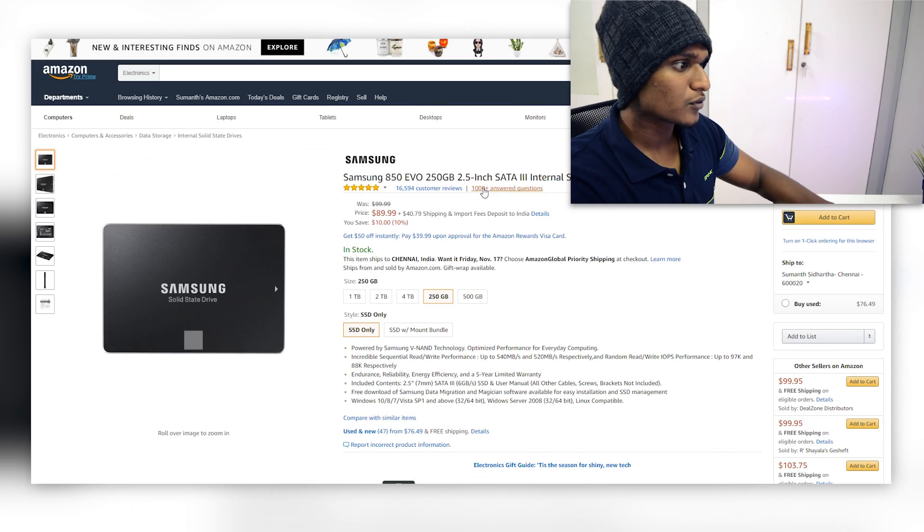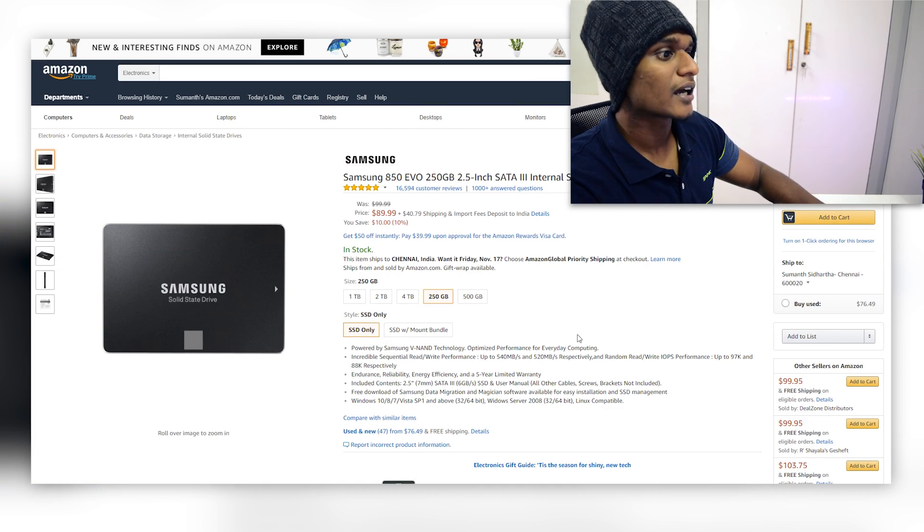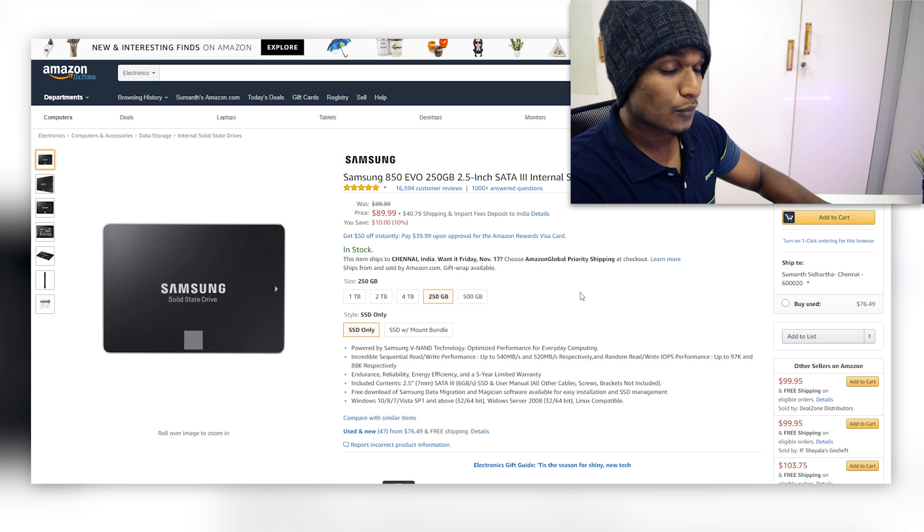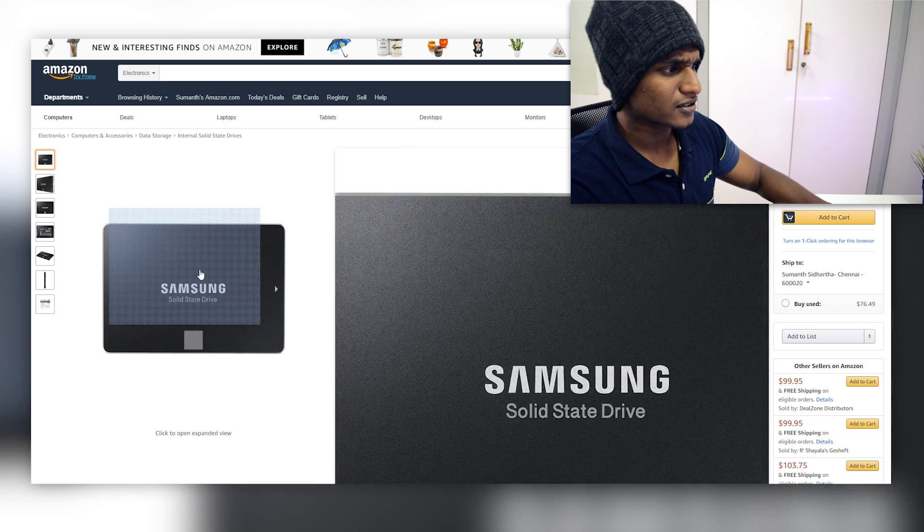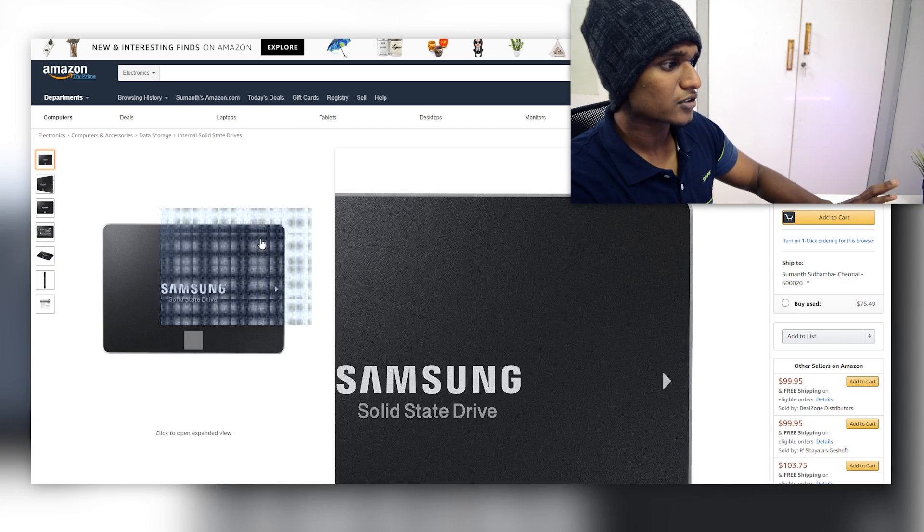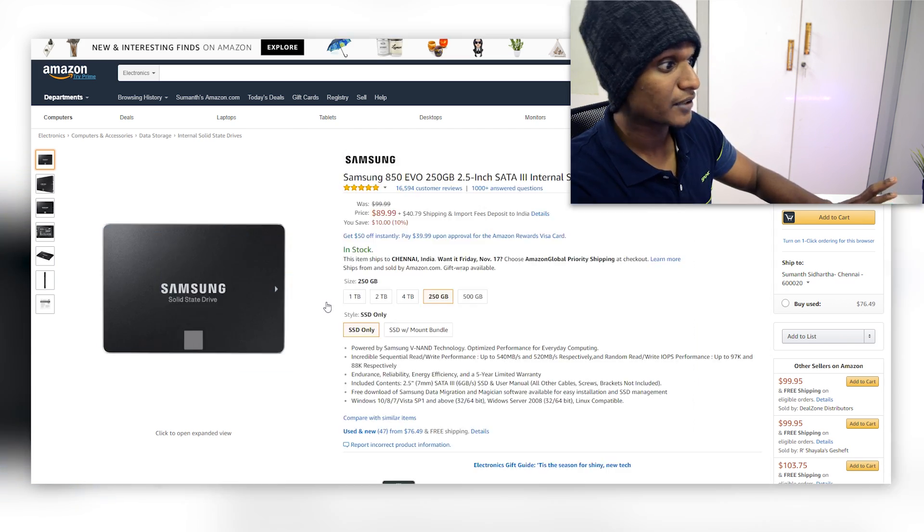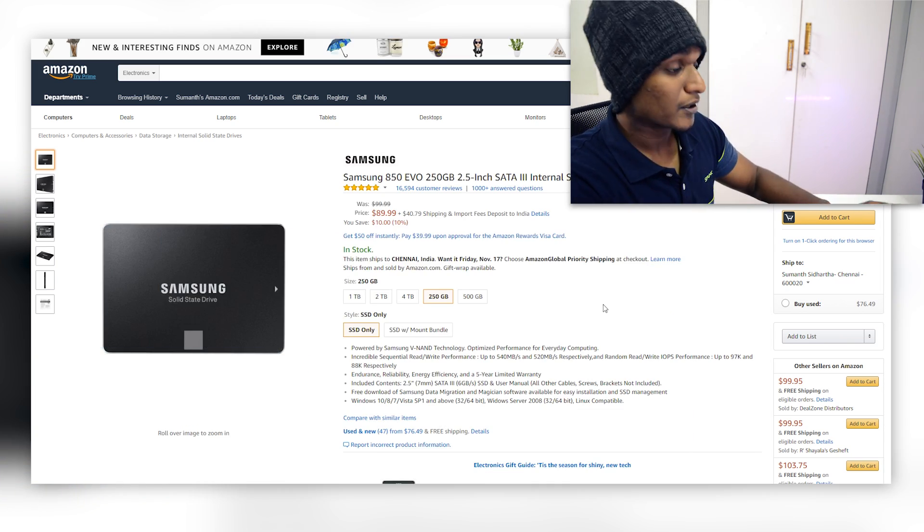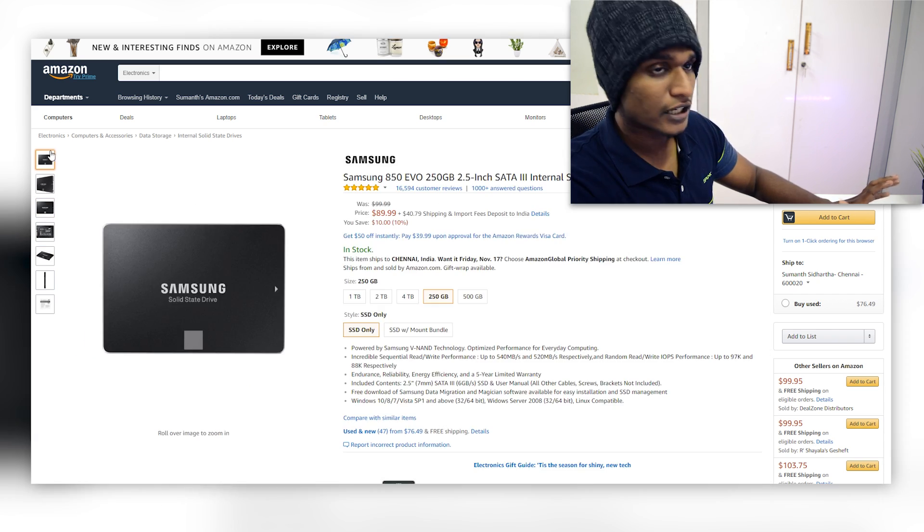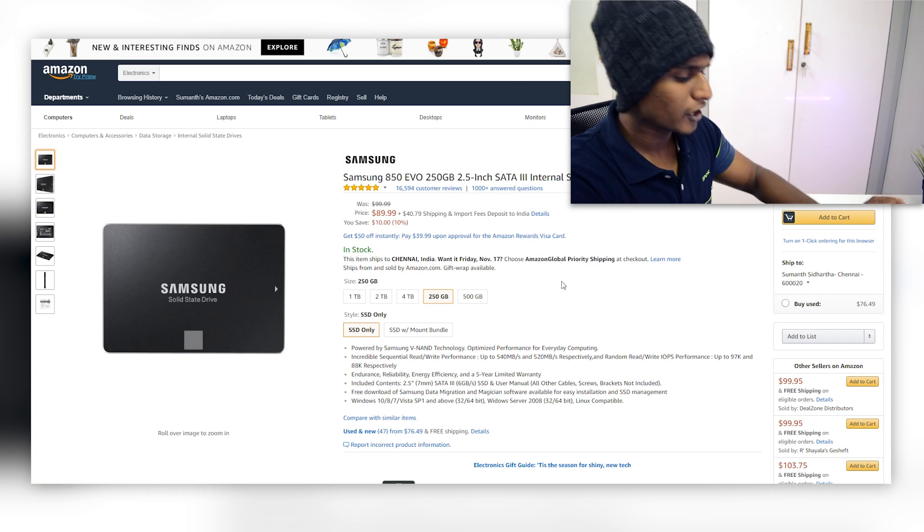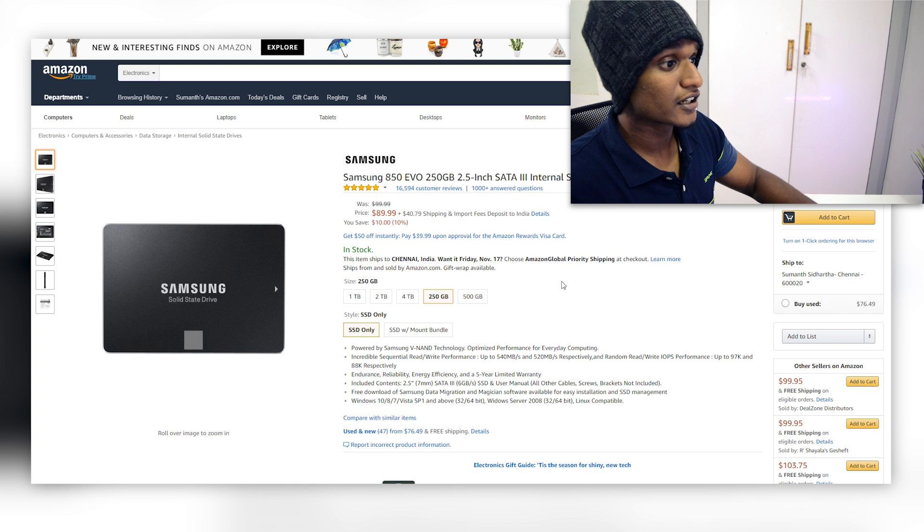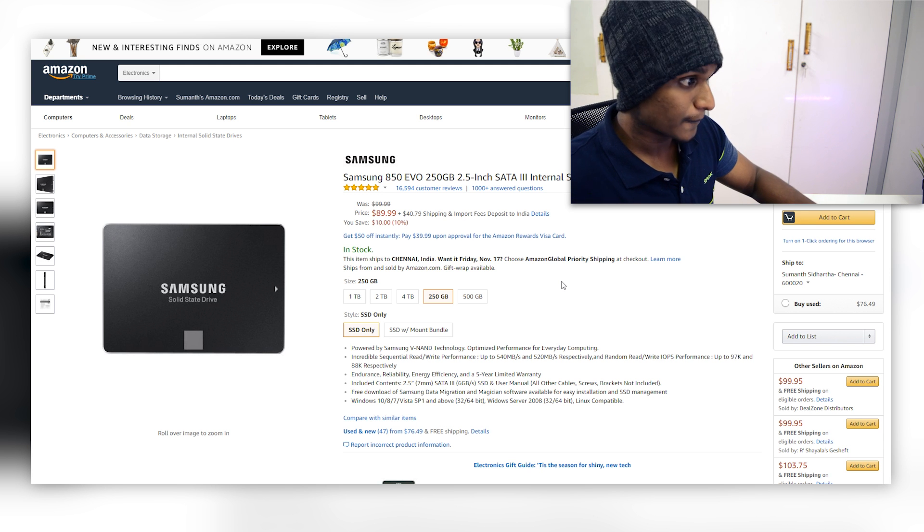Now as for the storage, we are going to go with the Samsung 850 EVO 250GB SSD. I went with the SSD route because Macs in general have really amazing fast performance thanks to their PCIe based SSDs. But here we can't go with the PCIe based SSD because that is costly, but the Samsung 850 EVO is no joke because it is a really powerful SSD.